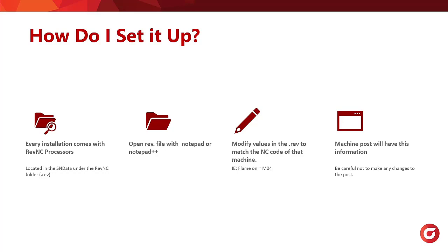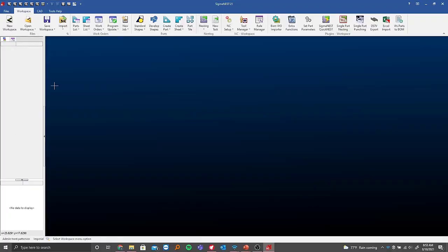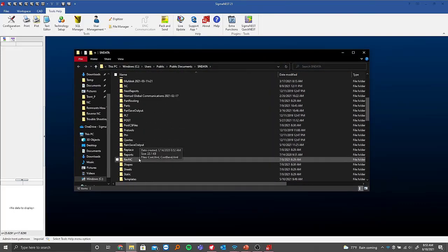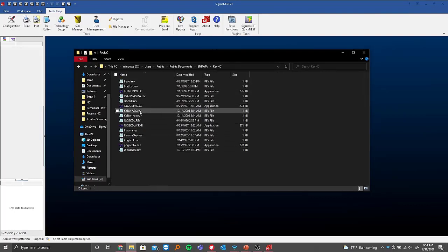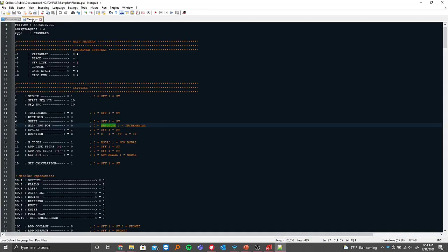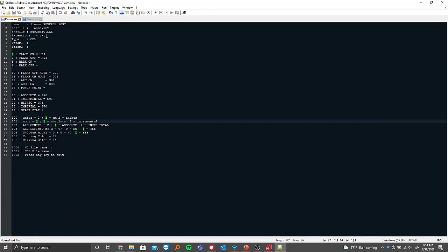We'll take a look at SigmaNest and show how this information gets imported. Going into Tools > Help > SN Data and down to the rev NC folder, I'll pull up my plasma dot REV and open it with Notepad++. I already have my plasma dot PST located here as well. The extension file information is where you're actually matching up to what your post processor is posting out. For our plasma, it's a dot TXT — if you had anything else, it would be dot NC or dot CNC.